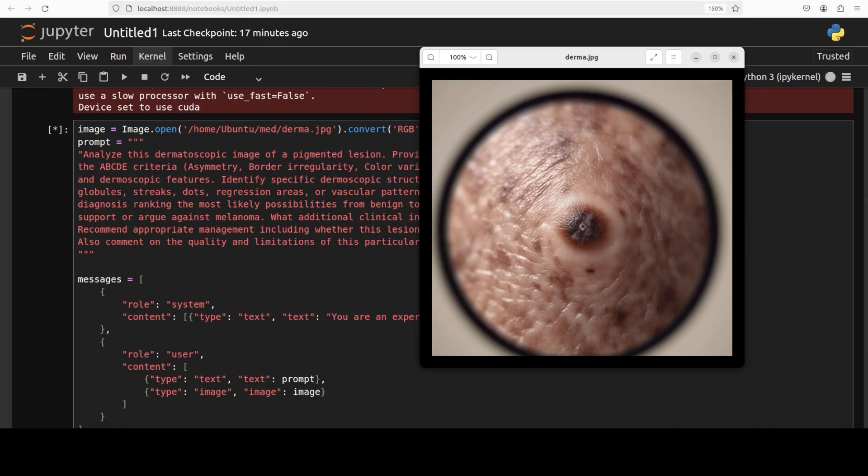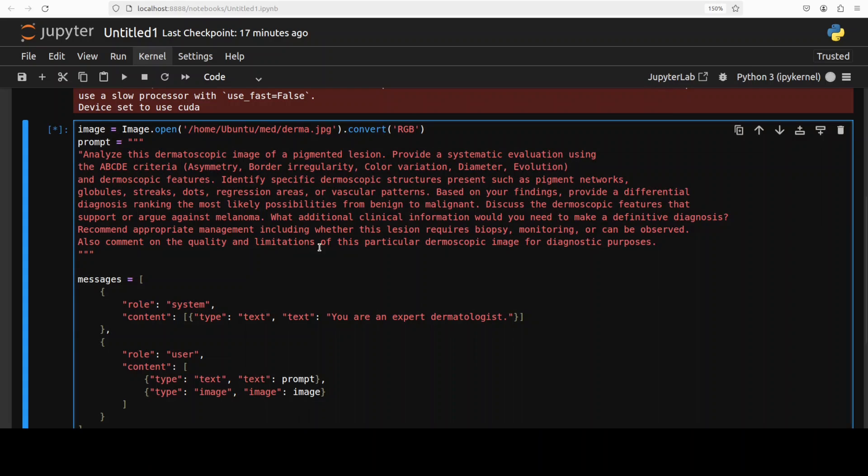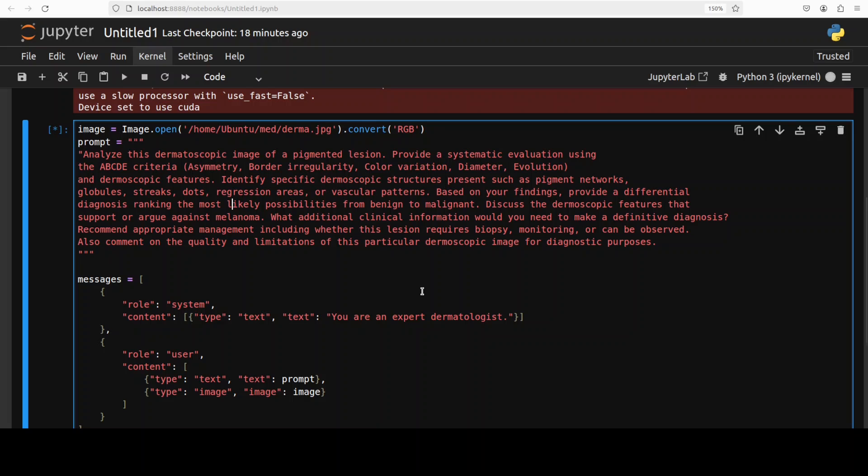Okay so now in the example of this pigmented lesion which is related to dermatoscopic image, I'm asking this model to perform detailed medical image analysis. As you can see in this prompt I'm also asking you to apply some clinical scoring system, generate differential diagnosis and make evidence-based management recommendations.